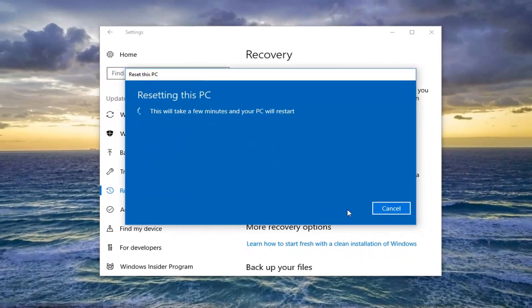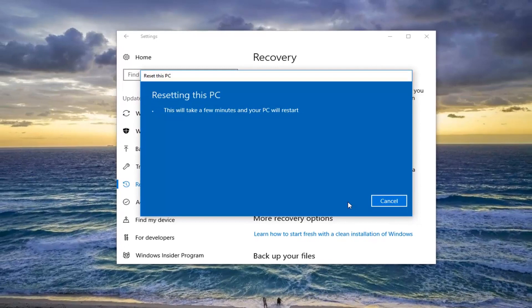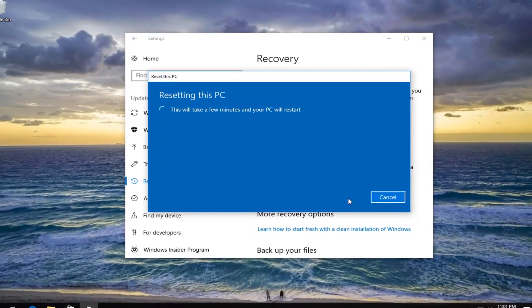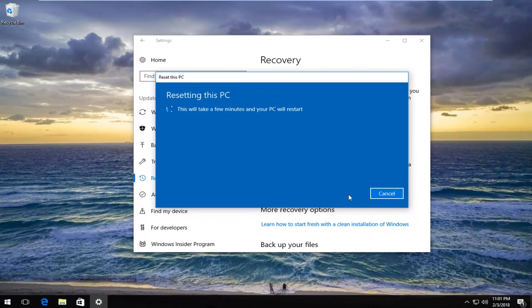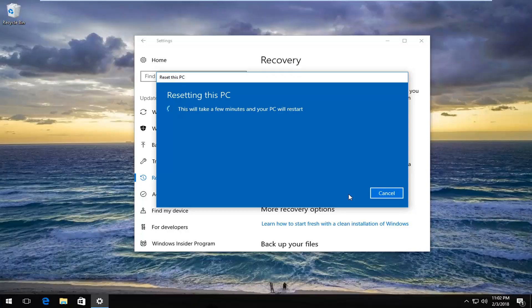Let's click on the Reset button. The time it takes will depend on your computer specifications and how fast your computer is — it really is on a case-by-case basis. Just give some time for this to run. Be patient, and once we get to another prompt, I will be back.